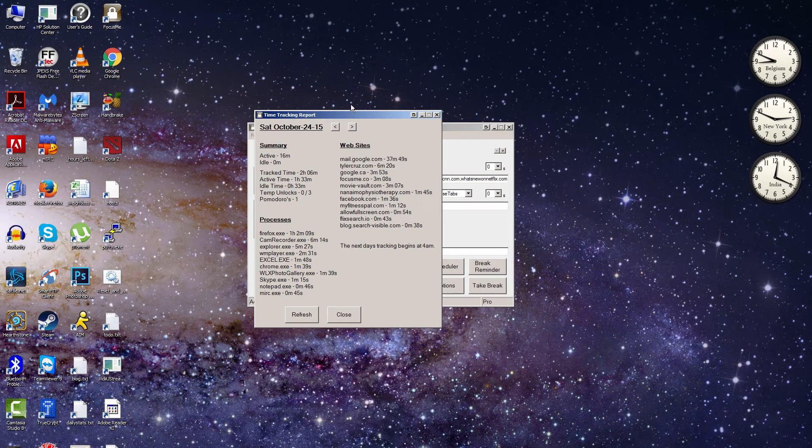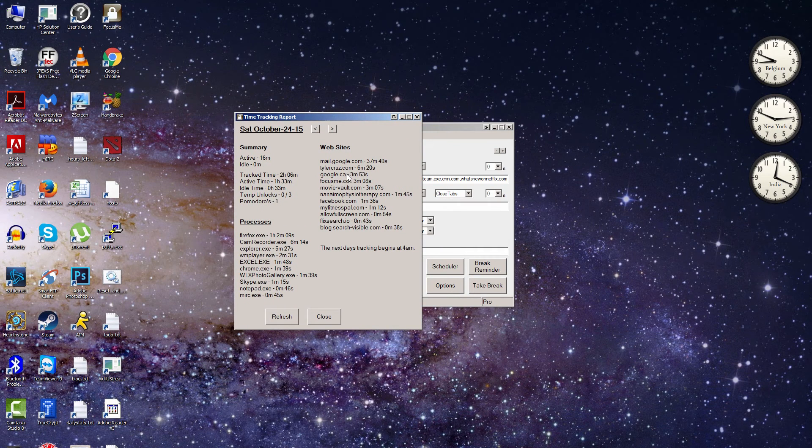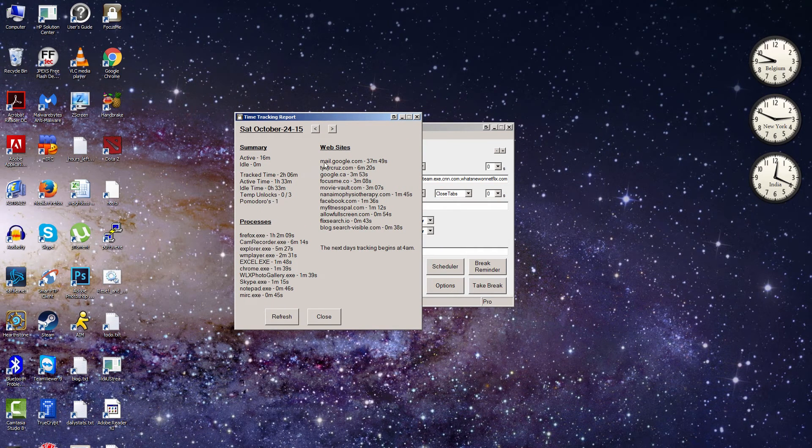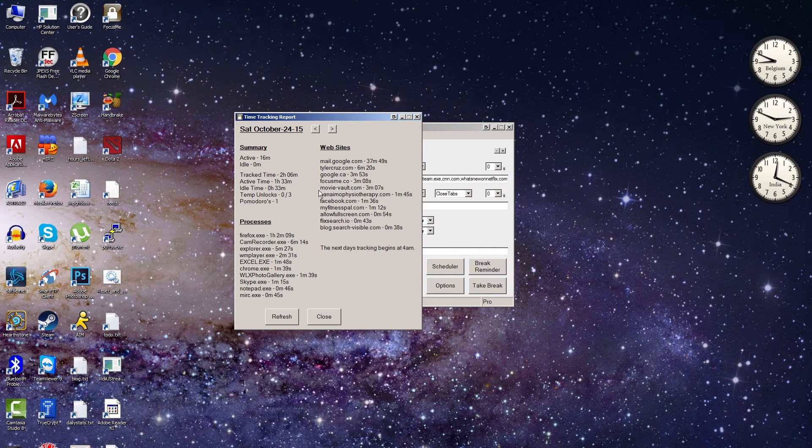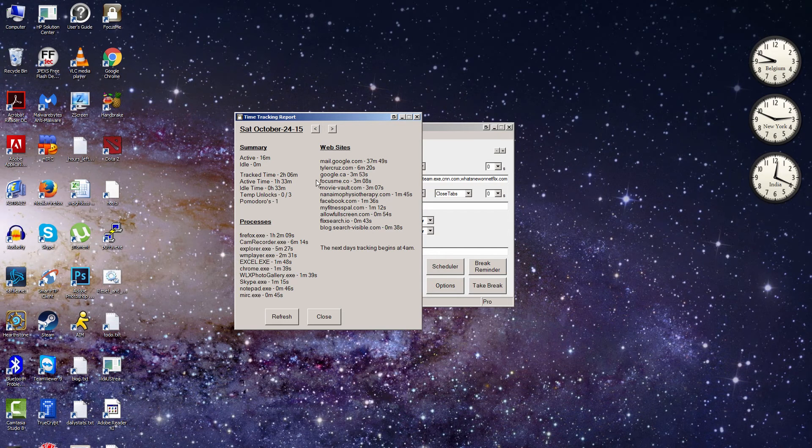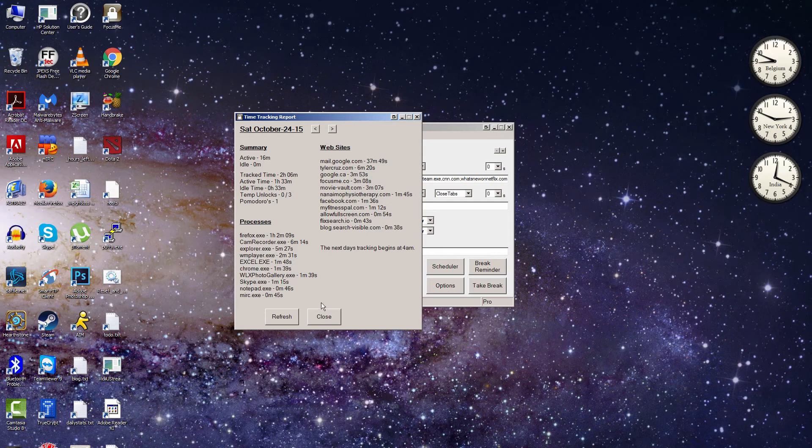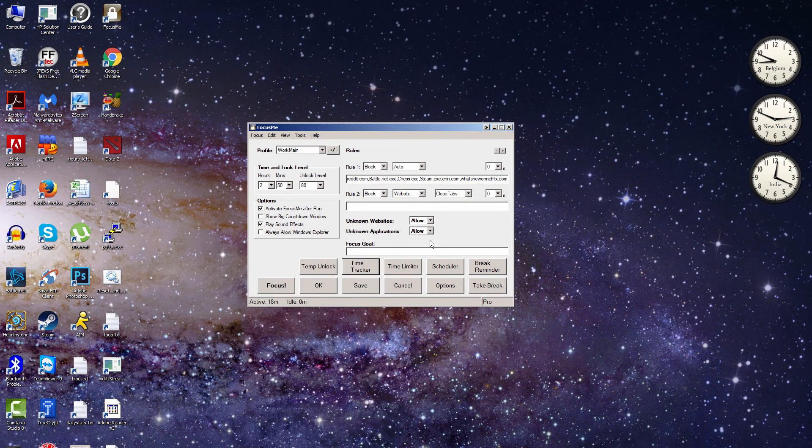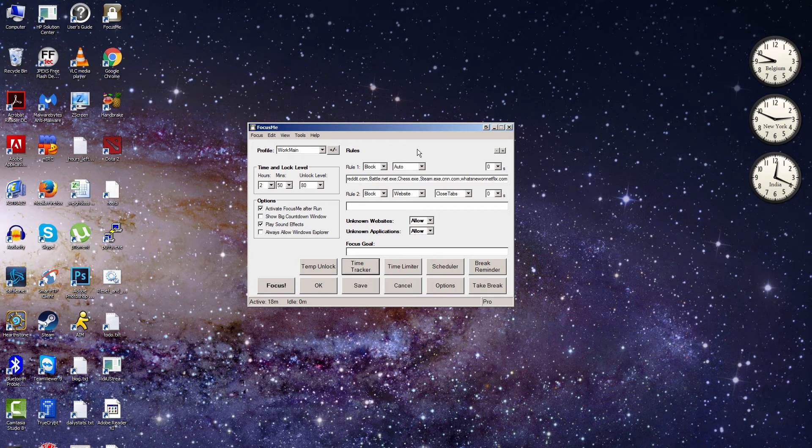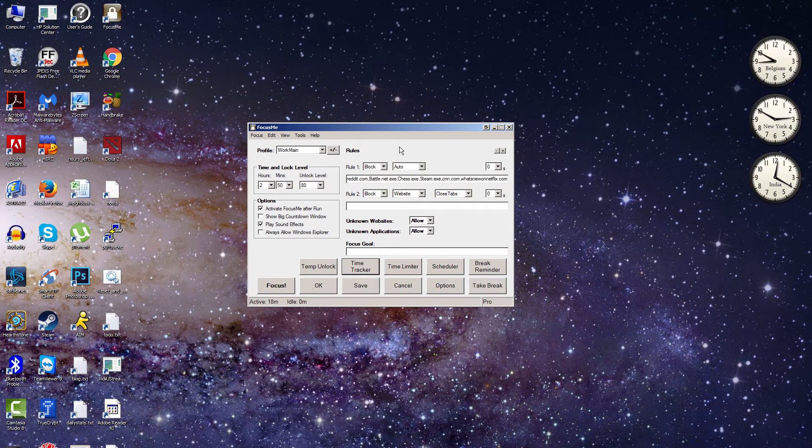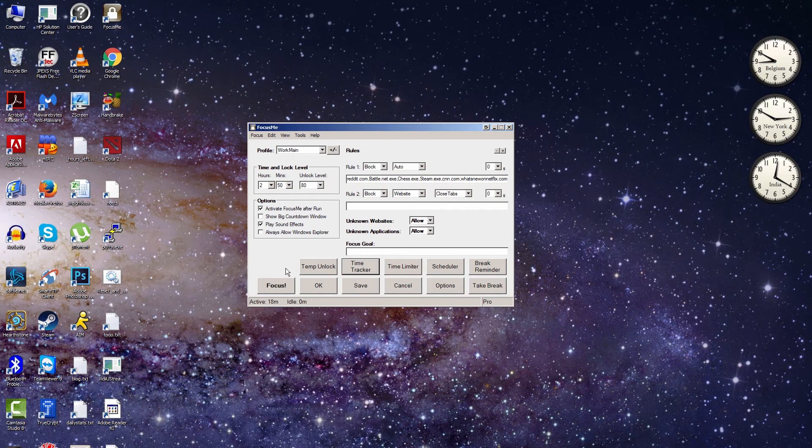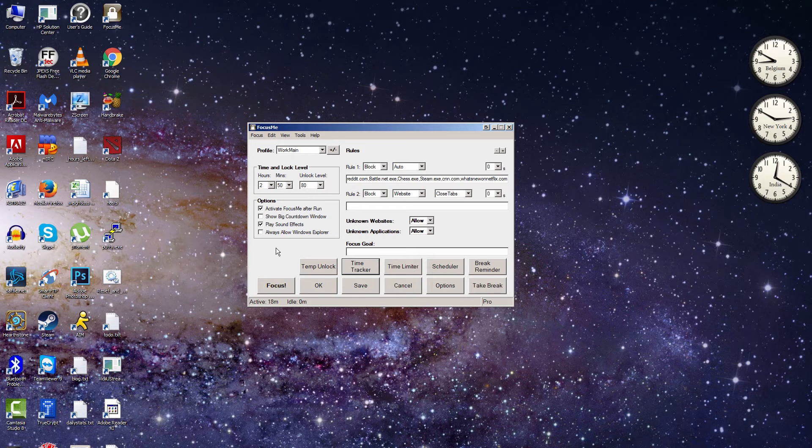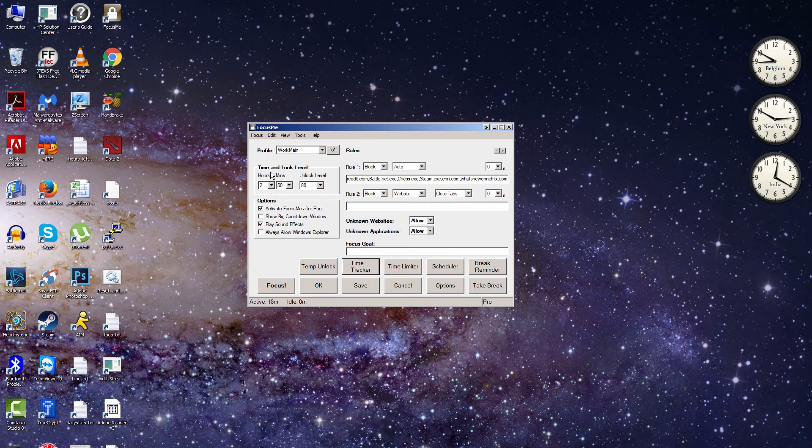But anyways, what I would do is once in a while I would check here and I would see how much time I'm wasting on a specific website. So let's say I'm spending a half an hour on CNN every day. Well then I'm like, okay, that's too much time, and I would add it to my blocked rules here. So you have your blocked list here. And the way it works is you basically just set the amount of time that you want to block these things out—so basically how long you want to force yourself to work.